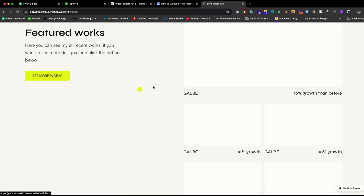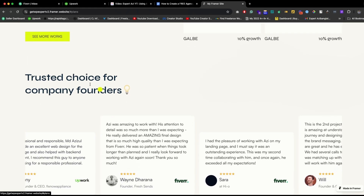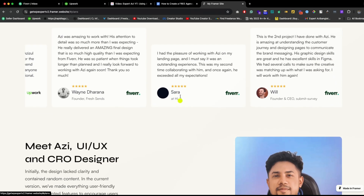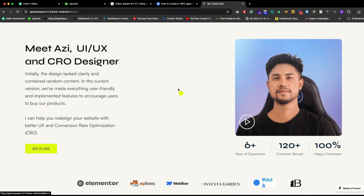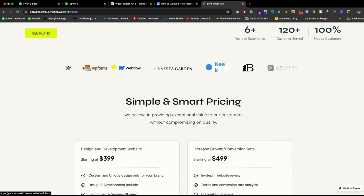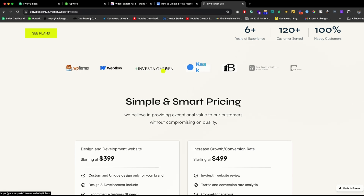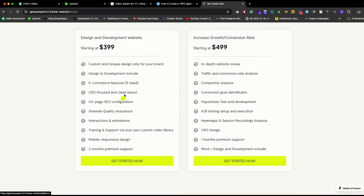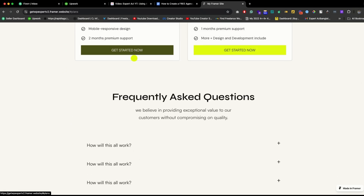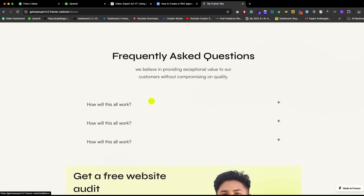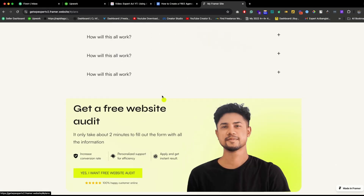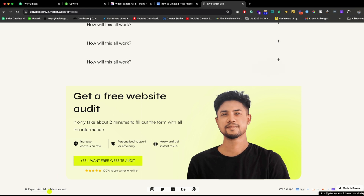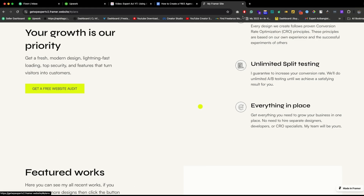And here are the features, featured works, testimonials about what people are saying, the founder section, logos of companies we've already worked with, a pricing option where people can also book a call, an FAQ section, a CTA option, and a beautiful footer section at the bottom.